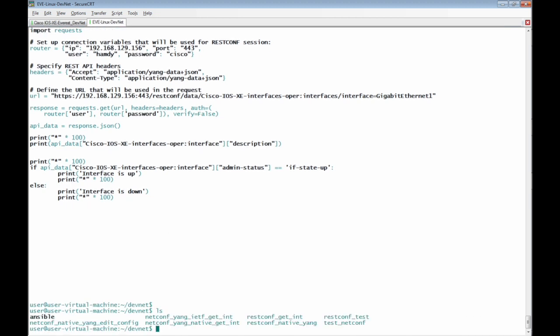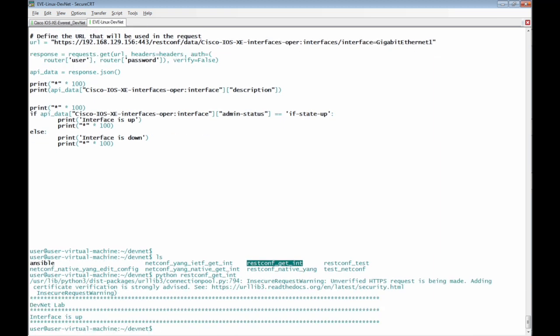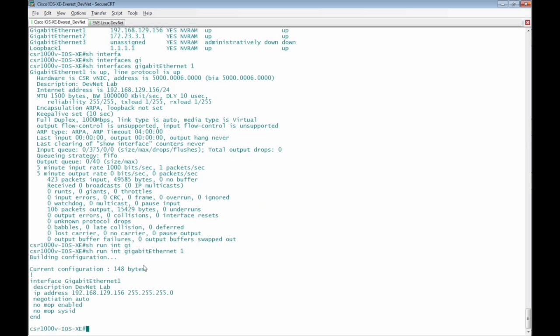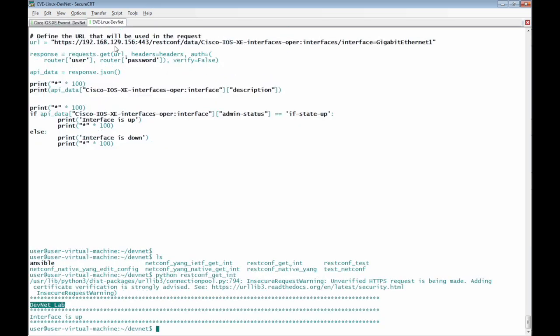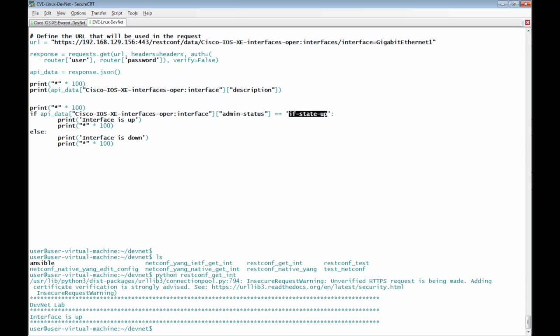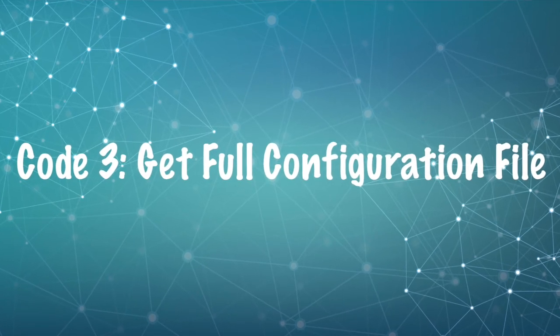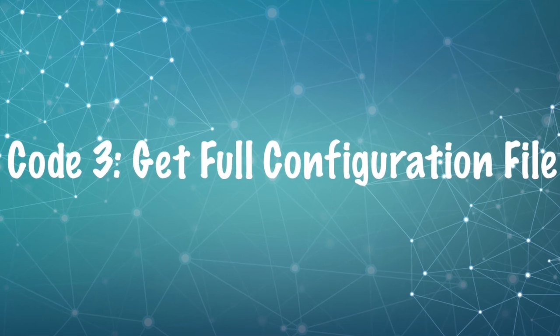Let's examine now the Python code now we have received the description only of the interface which is devnet lab. Show run interface giga ethernet one we have received only description devnet lab and interface is up because the interface state is up for the admin status so this condition is fulfilled and we printed interface is up.